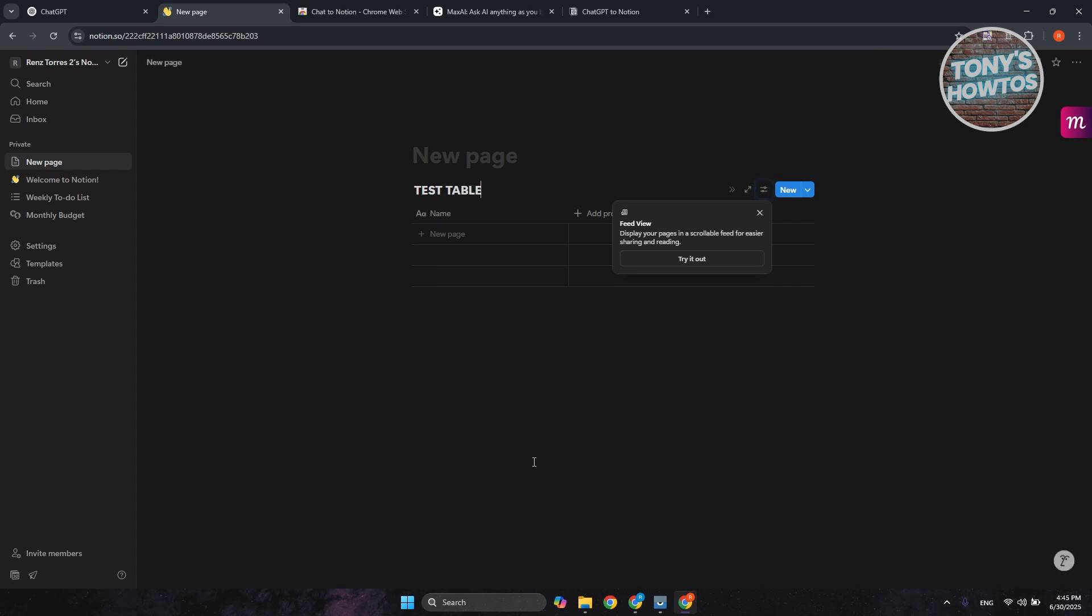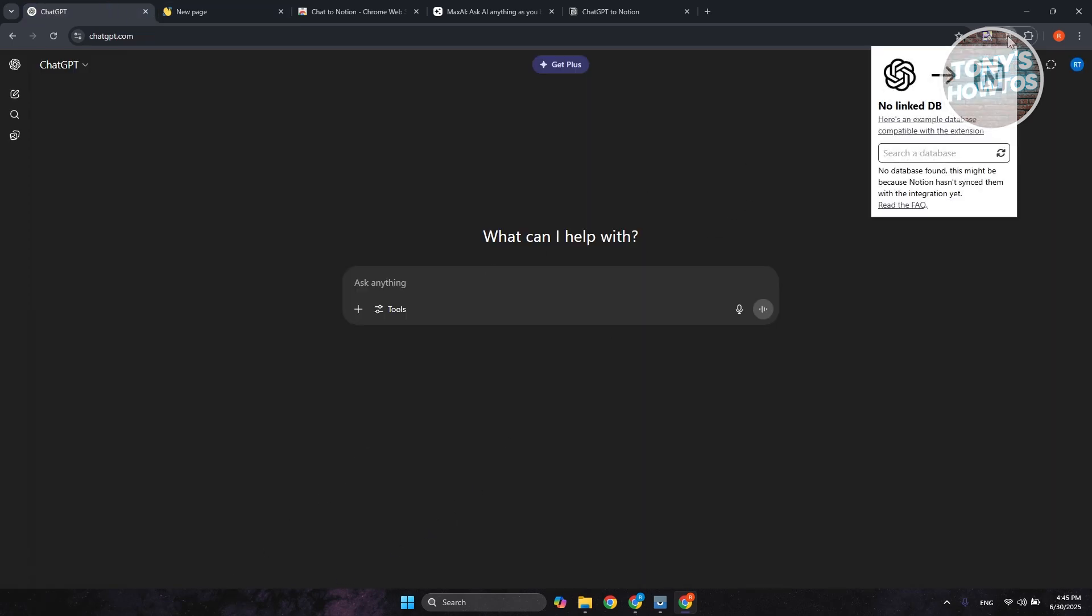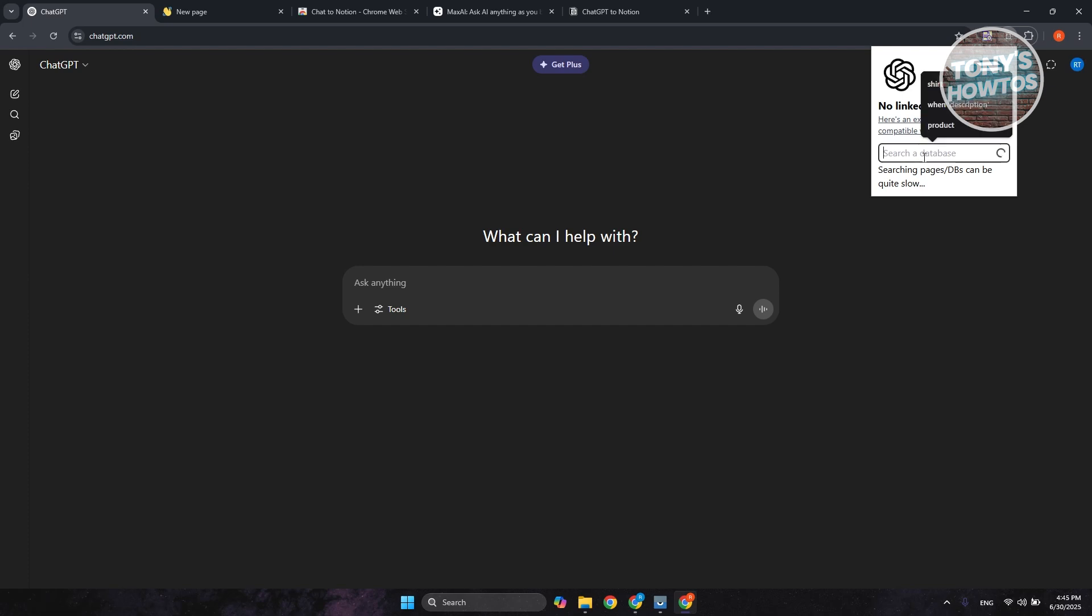Now, once we're done, let's just click on the empty spaces here, and let's go back into ChatGPT. In ChatGPT, you want to access the Notion icon at the top right of your extensions, and you want to search a database that you may want to use.